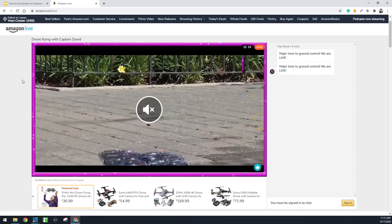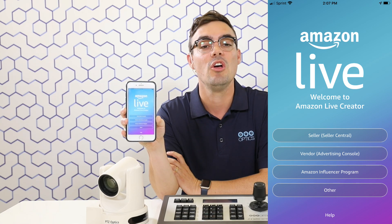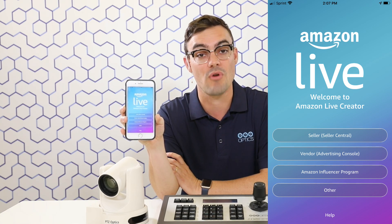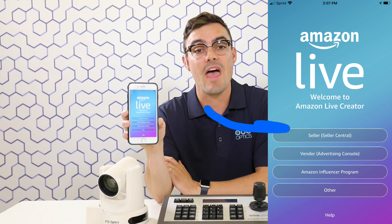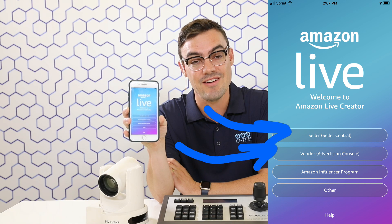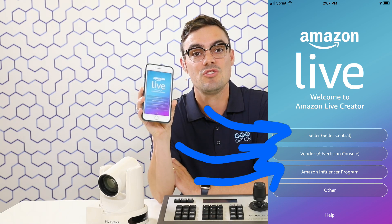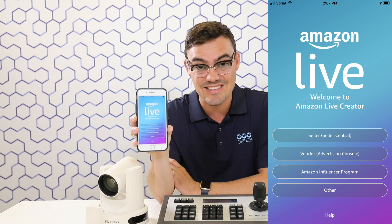There are actually three different types or groups of people who can live stream directly on Amazon, and the cool thing is you can show up on Amazon's homepage and the Amazon Live streaming section. If you're a seller, you can log into the Amazon Live Creator app using your seller central ID. If you're a vendor with access to an Amazon advertising console, you can live stream on behalf of your products registered with Amazon Brand Registry and advertise all the ASINs connected to your brand. You can also sign up as an Amazon influencer and use live streaming to actually make money off the products you're streaming using the Amazon Influencer Program.